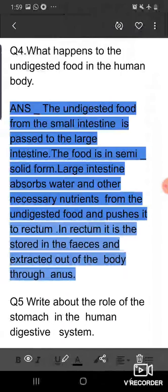Question number four: what happens to the undigested food in the human body? The undigested food from the small intestine is passed to the large intestine. The food is in semi-solid form. The large intestine absorbs water and other necessary nutrients — some salts also — from the undigested food and pushes it to the rectum. In the rectum it is stored as faeces and excreted out of the body through the anus, and that process is called egestion.